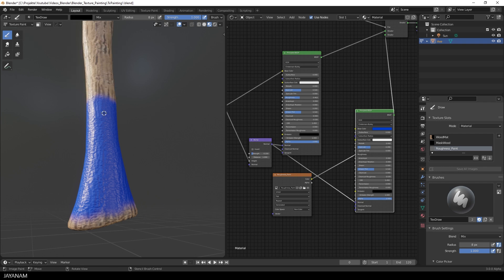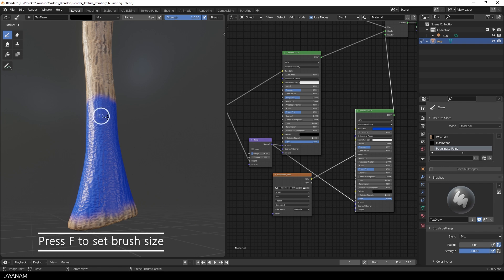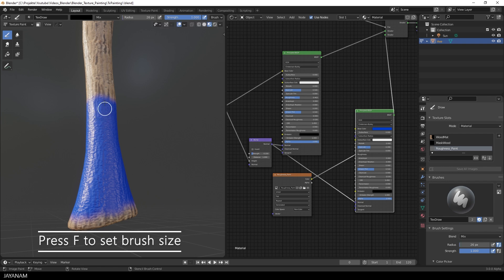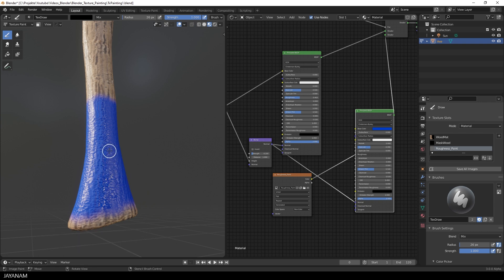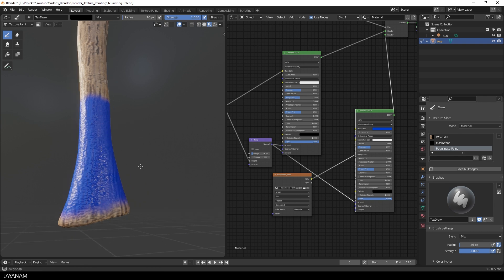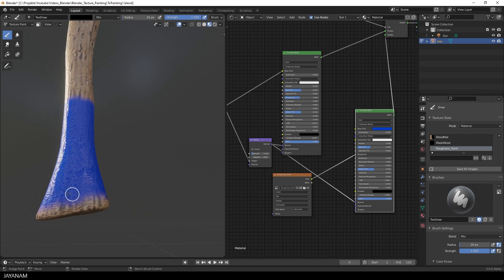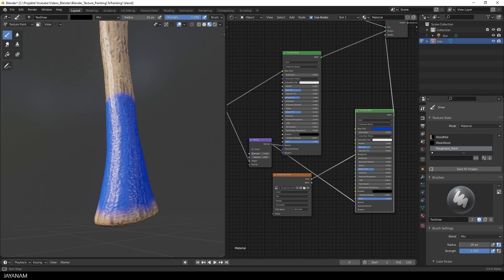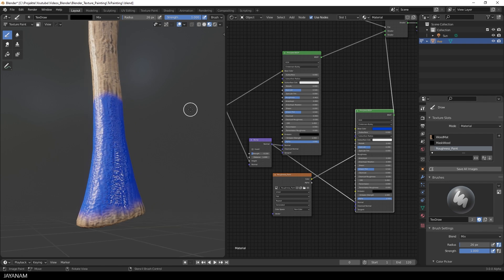So turn now to a black tone. Press F to increase the brush size. And then I paint with a black tone onto the mesh. And here see the areas where I paint. This looks like a wet or shiny surface.